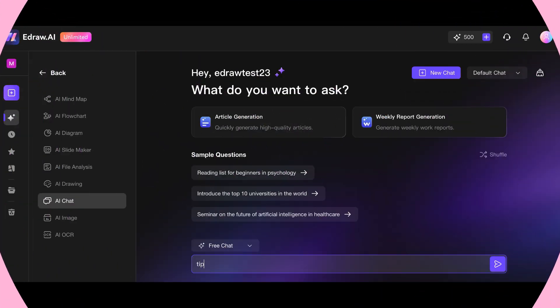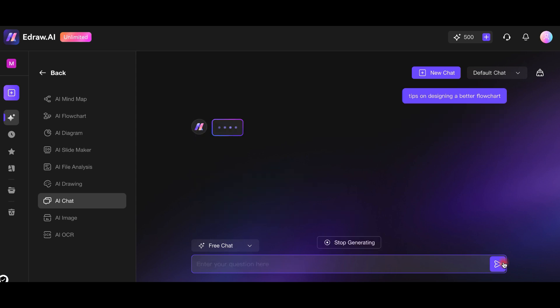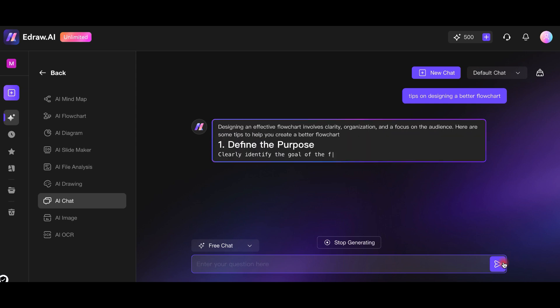If you need instant answers, eDraw AI's chat feature lets you ask questions and get immediate solutions for your projects and more. Let's watch a few examples.